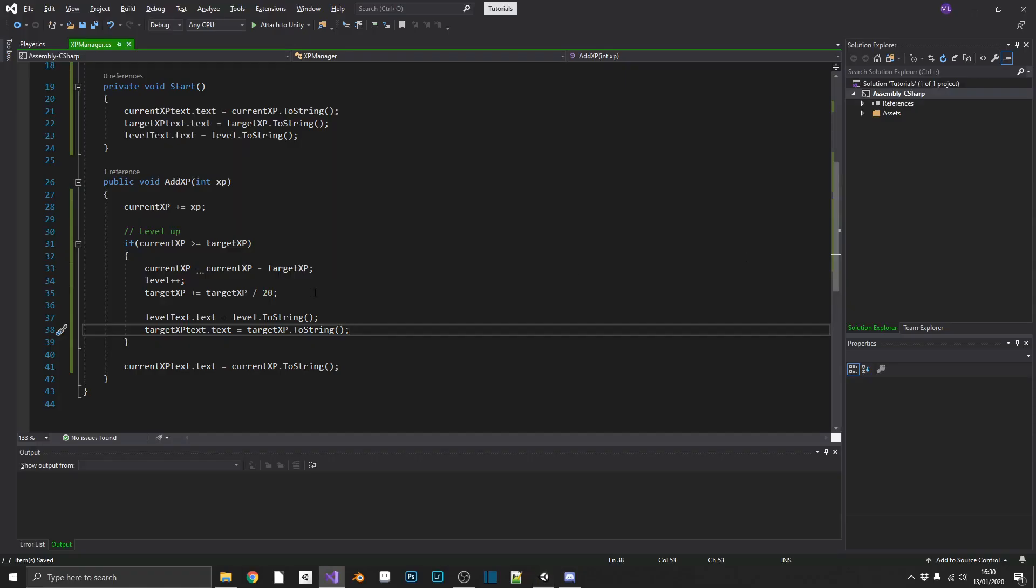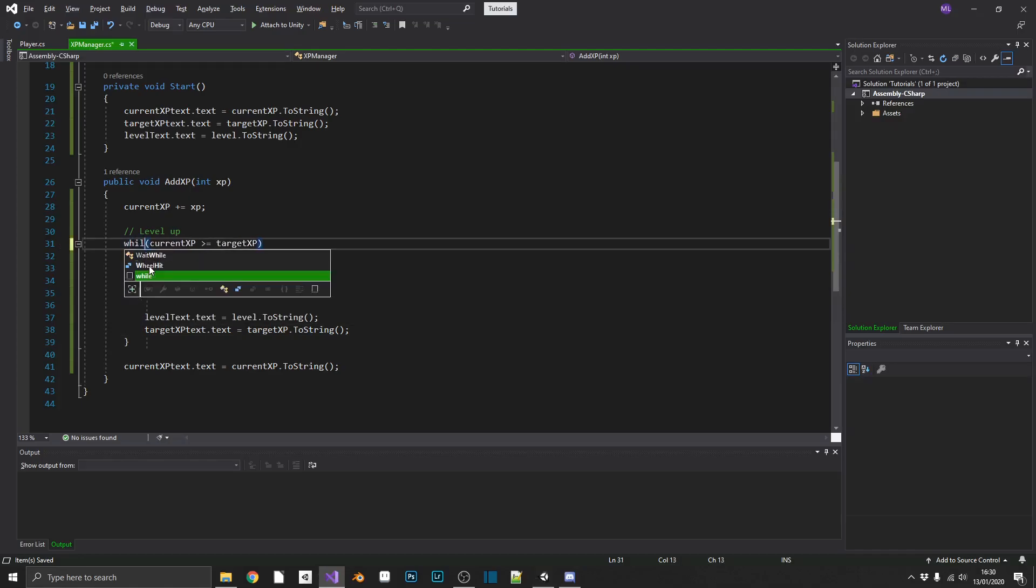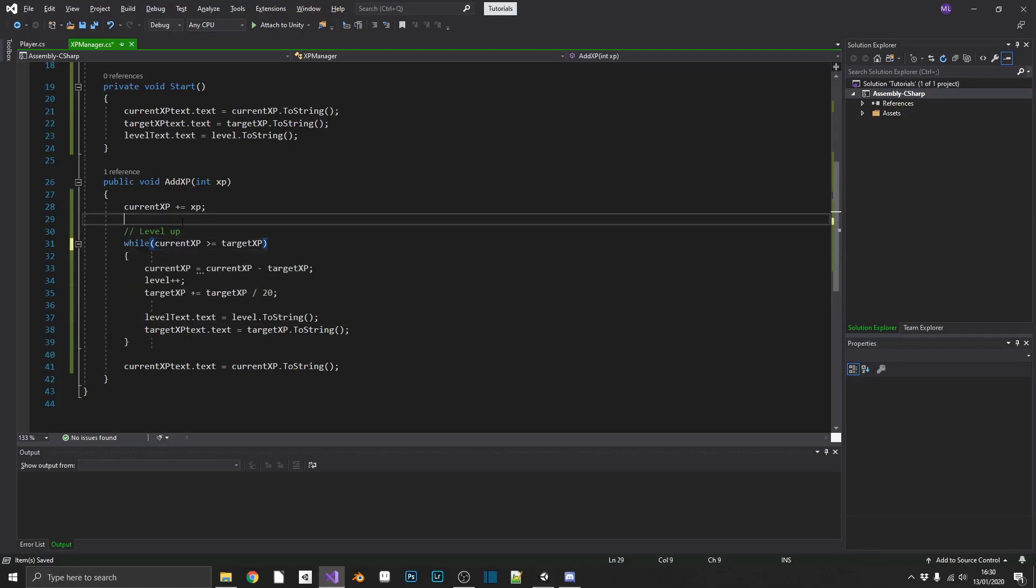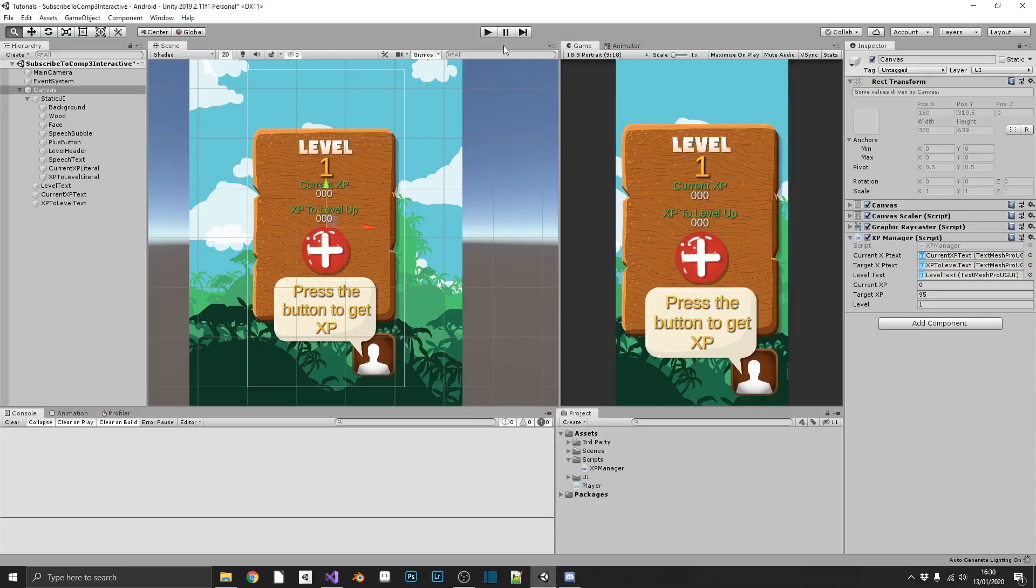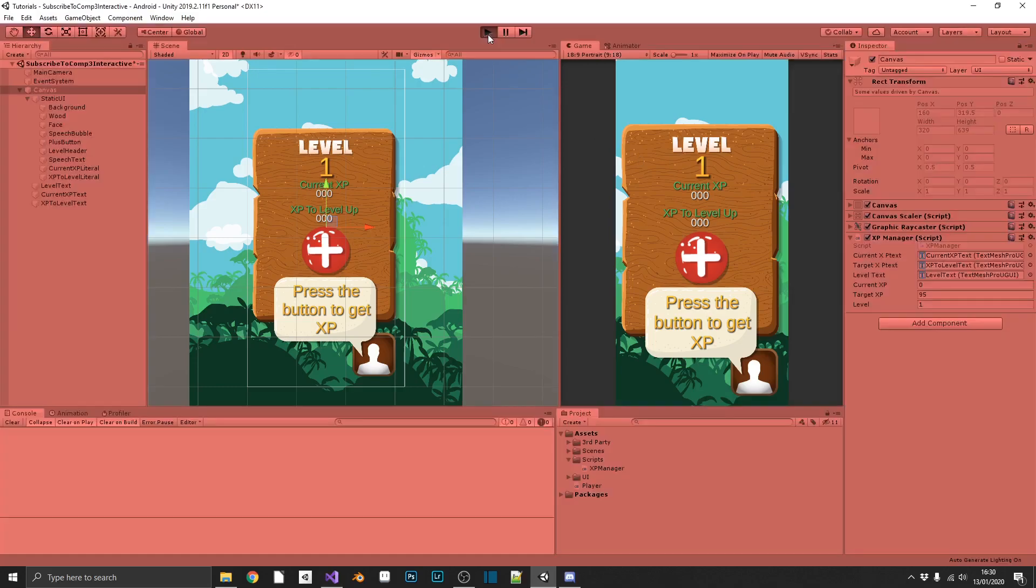Well, we can simply change our IF statement to a WHILE statement. If we save it, we should level up twice. And our calculations should be correct on screen.